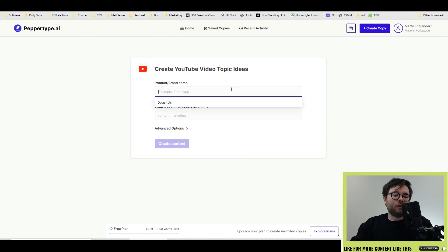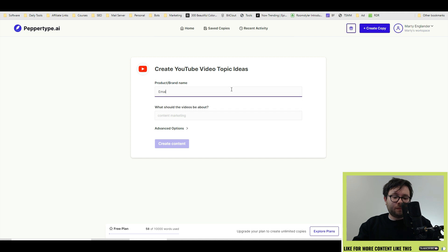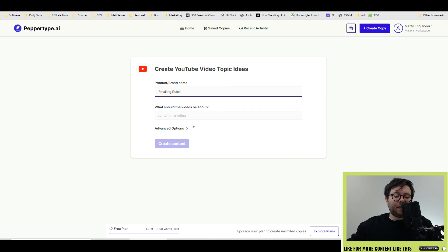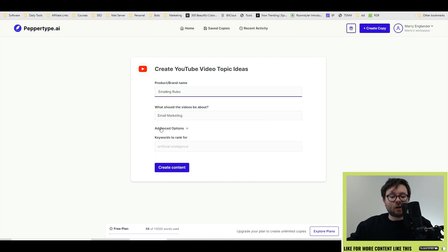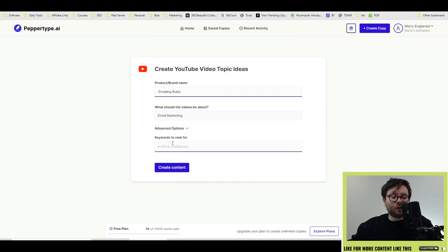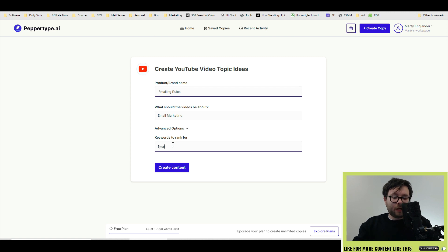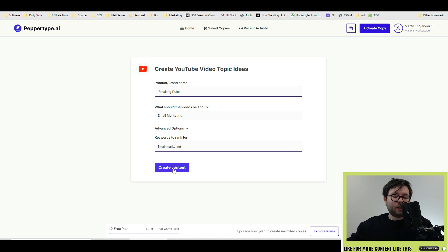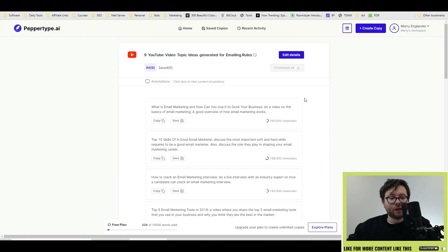Under the product name, I'm going to go ahead and do emailing rules. And then you tell the software what it should be about. So I'm going to put email marketing. Under advanced options, you can tell the software to include keywords. So I'm going to do email marketing as the keyword. And then I'm going to create content.